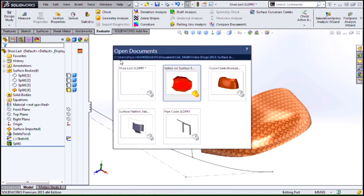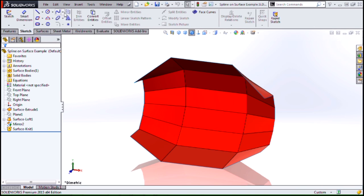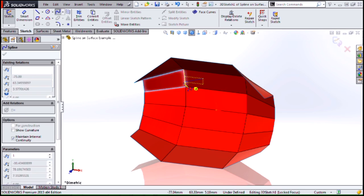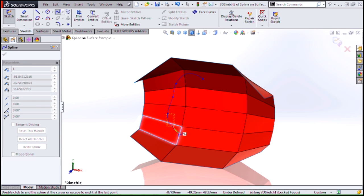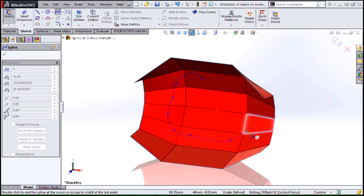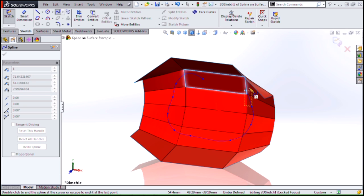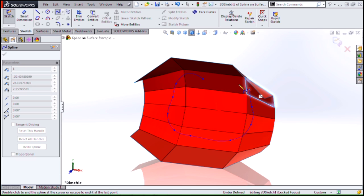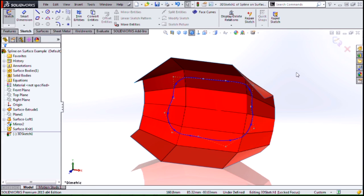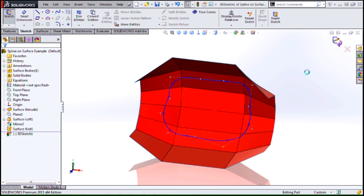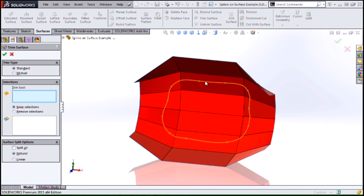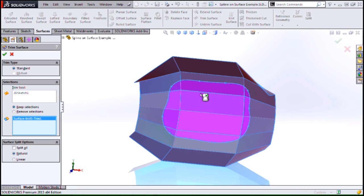Another great enhancement is with the spline on surface tool. We've had this tool for a while as well, but it had a limitation where it couldn't really work across edges that were not tangent. Now I have the ability to cross faces that have edges that meet at sharp angles. Once I do that, I can use that sketch to do a trim operation on surfaces and keep only the piece that I want.